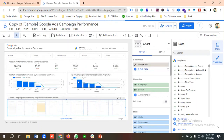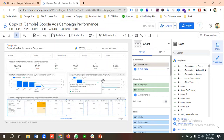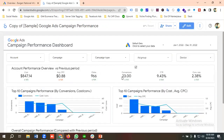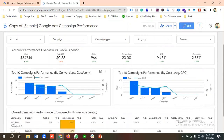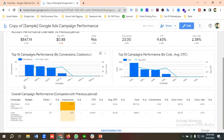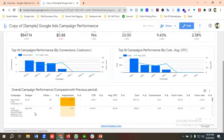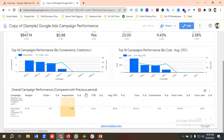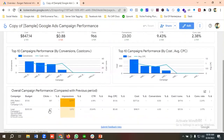I'll click View to see the finished report. You can see account performance overview versus the previous period, showing total cost, average CPC, clicks, conversions, CTR, conversion rate, top 10 campaigns by conversion and conversion rate, top 10 campaigns by cost and average CPC, and overall campaign performance compared with the previous period.